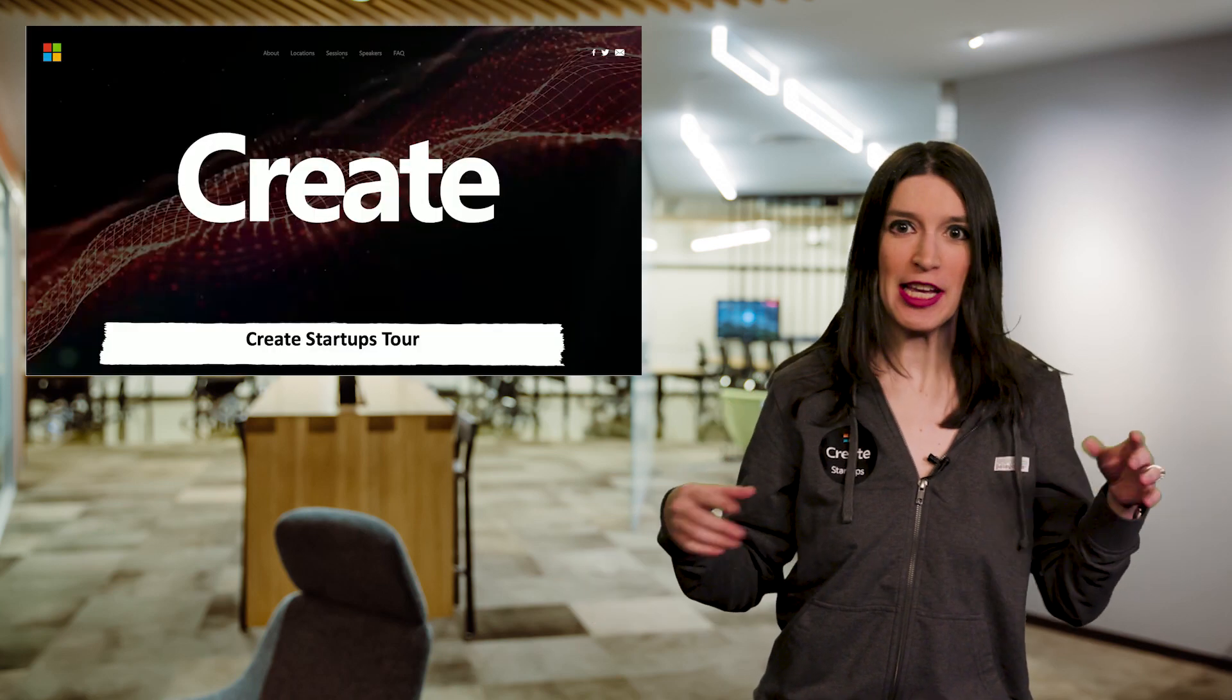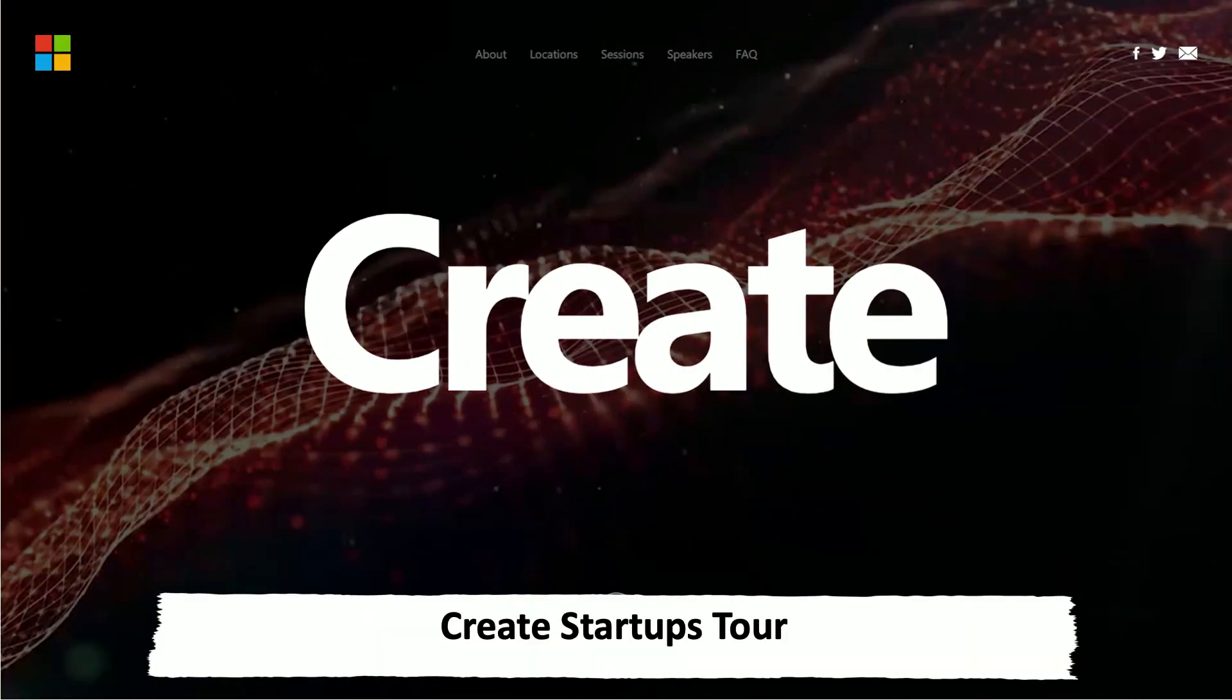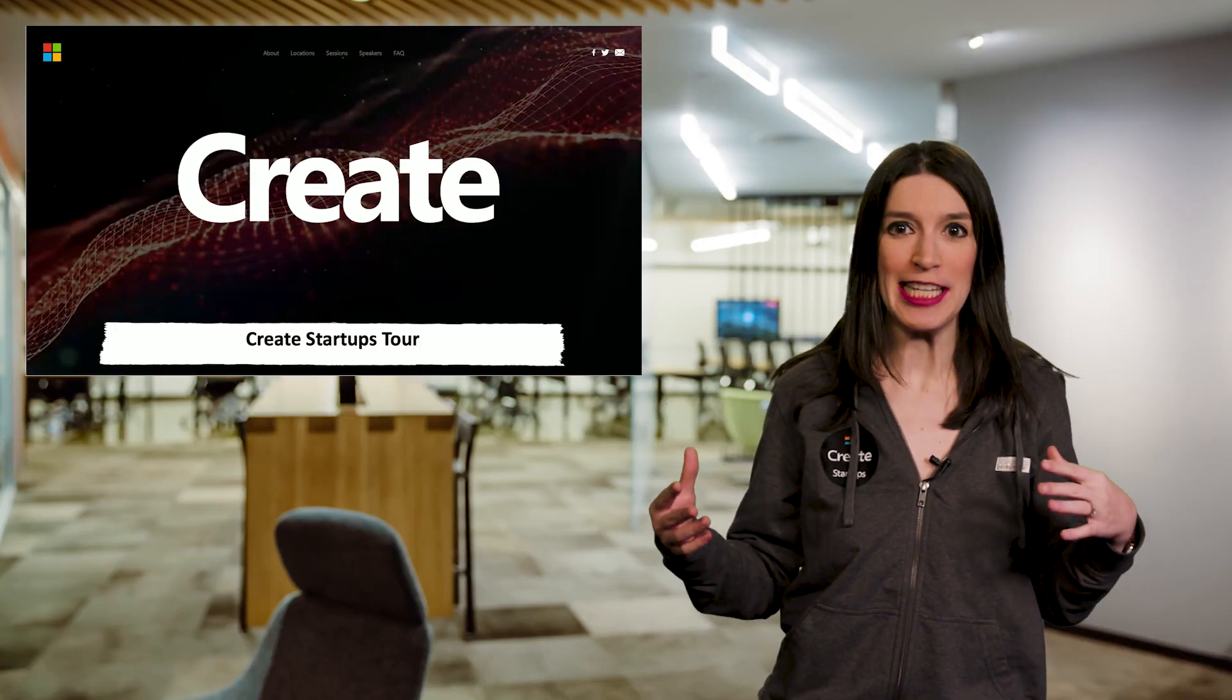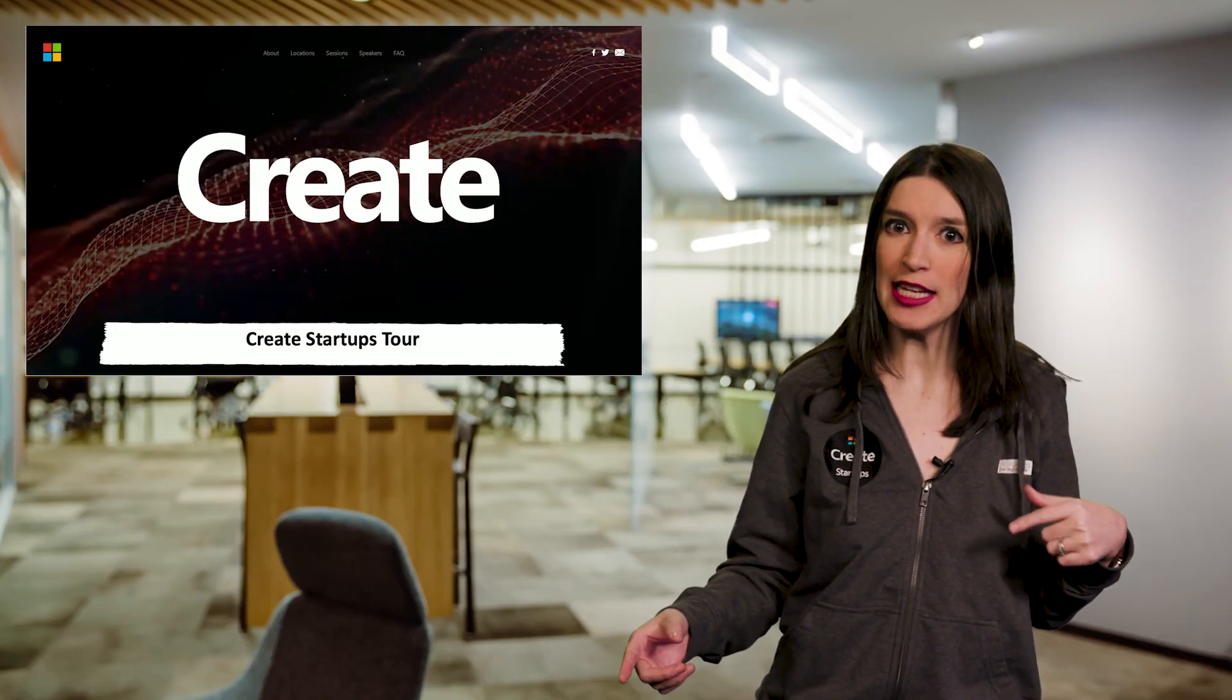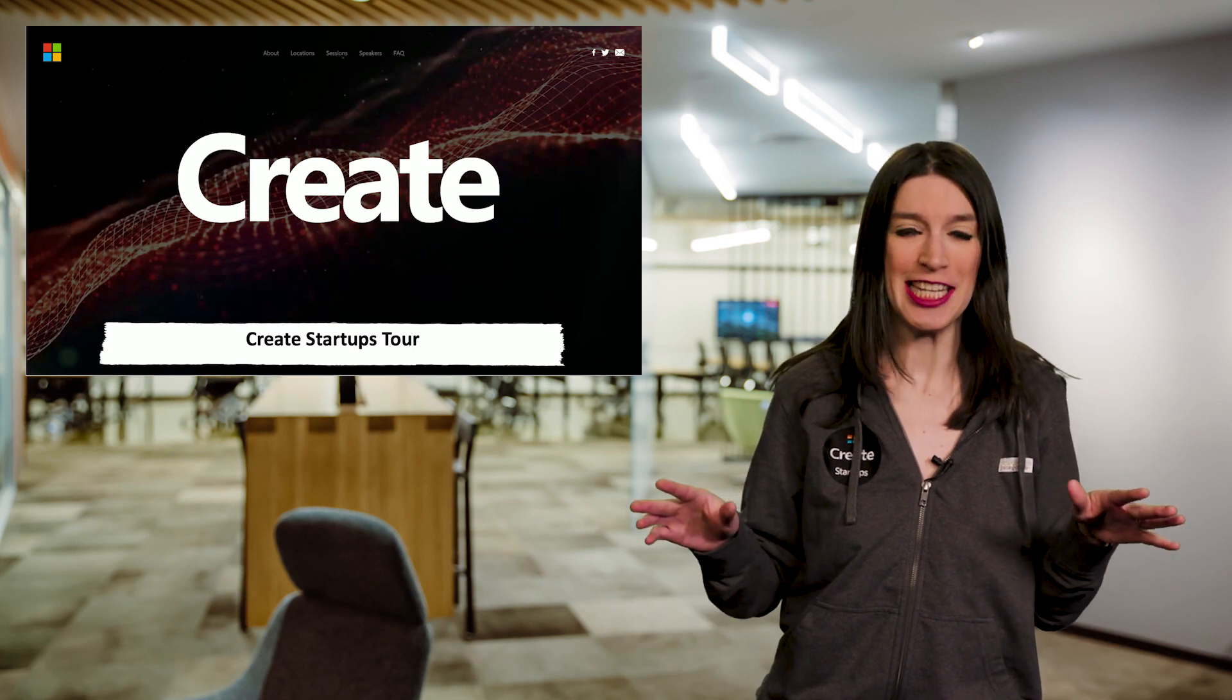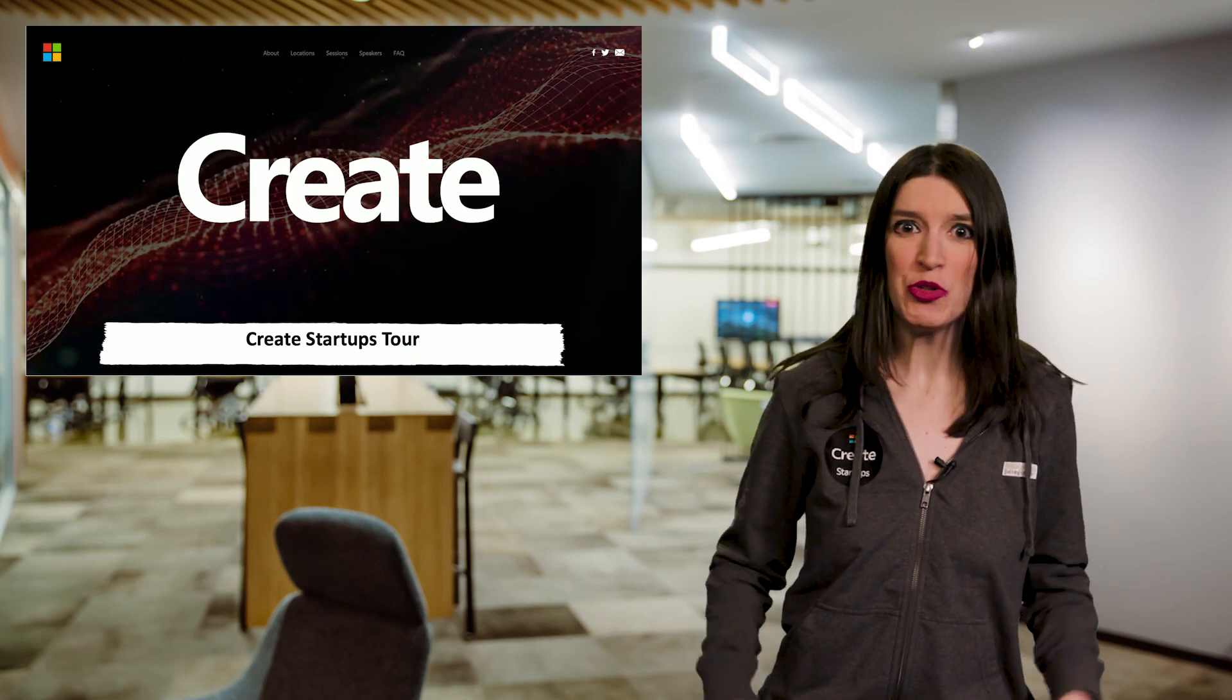Last week we kicked off the tour in New York City and Toronto and it was a great event series. Links to the Create Startups website and the upcoming tour dates are in the links down below. I'm not sure what other stops I'm going to be at, but if you see me, please say hello.